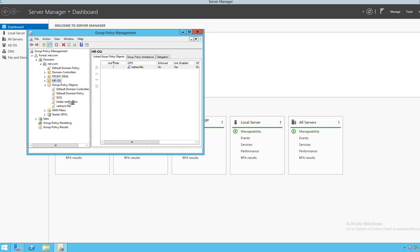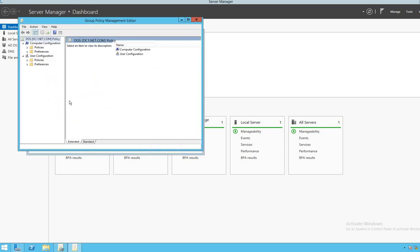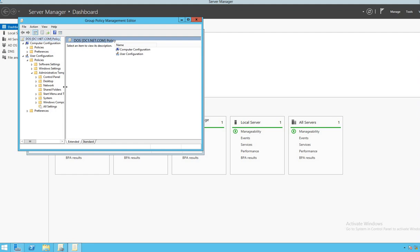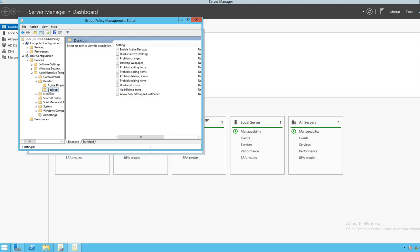We will edit the GPO. This is the Group Policy Management Editor. We go to User Configuration, expand Policies, expand Administrative Templates, then expand Desktop and click on Desktop.